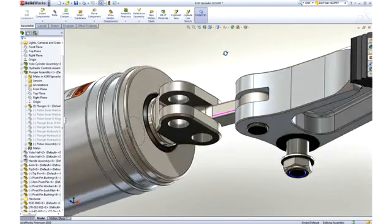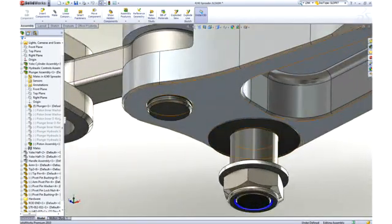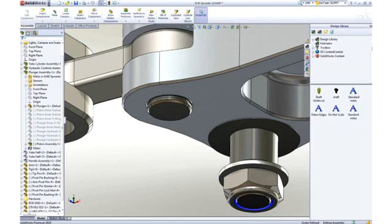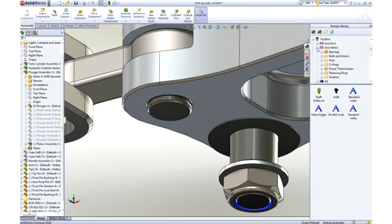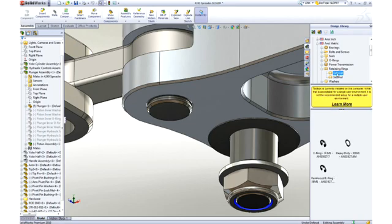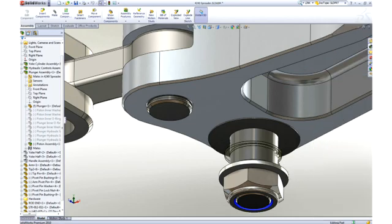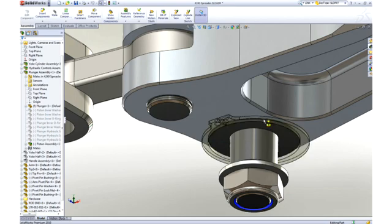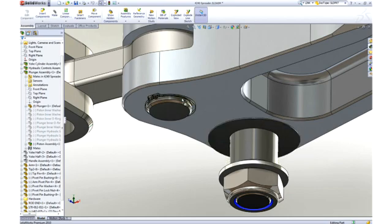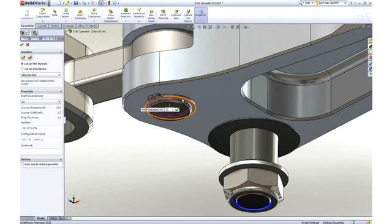Most assemblies contain many hardware items like screws, nuts, washers, and the like. SolidWorks provides a toolbox of such items containing thousands of parts with millions of configurations of those parts for your use. Notice that as we assemble the snap ring, it automatically sizes itself to the shaft to which it is placed.